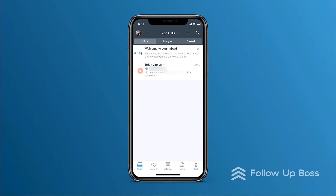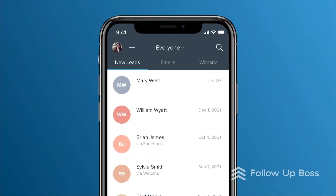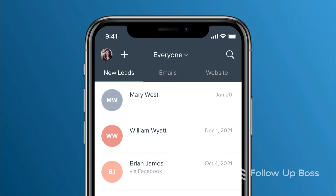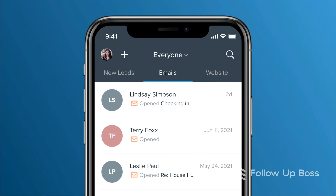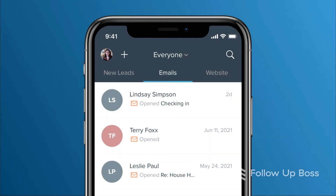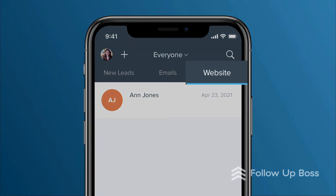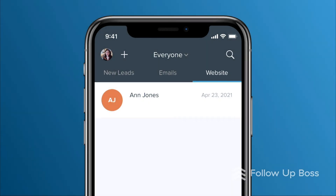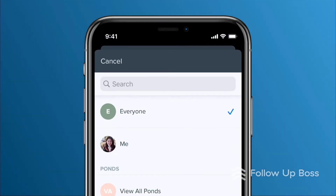Next up, let's go to Activity. The Activity screen is where you can see your contacts with recent activity. You'll see your newest leads, contacts who have recently opened or clicked links in your emails, and contacts who have recently visited your website. If you're an admin, you can toggle between viewing contacts assigned to you versus those assigned to your team.